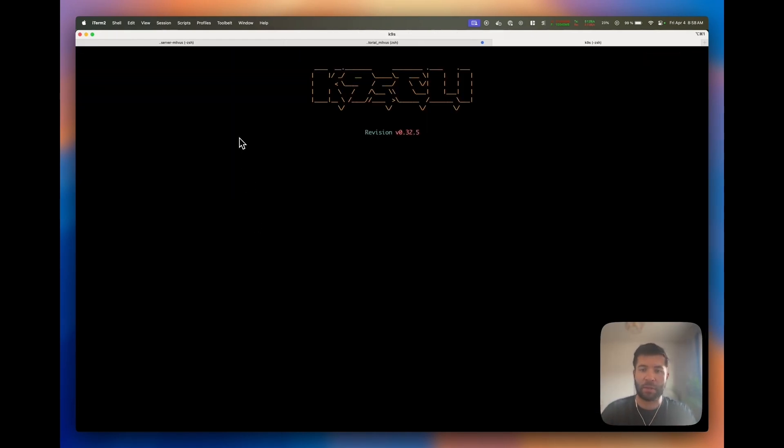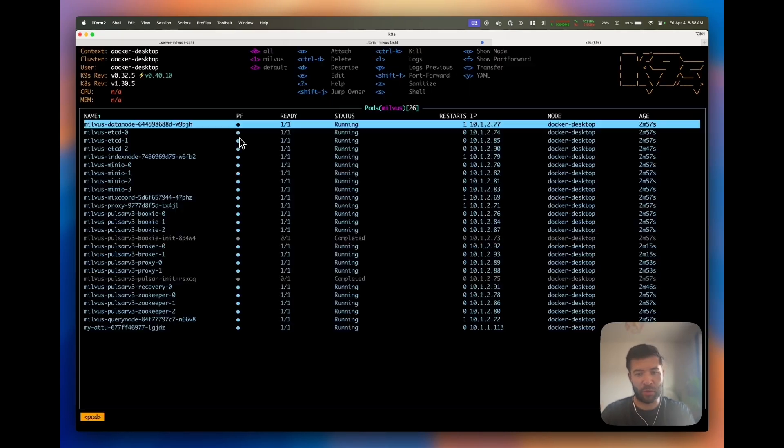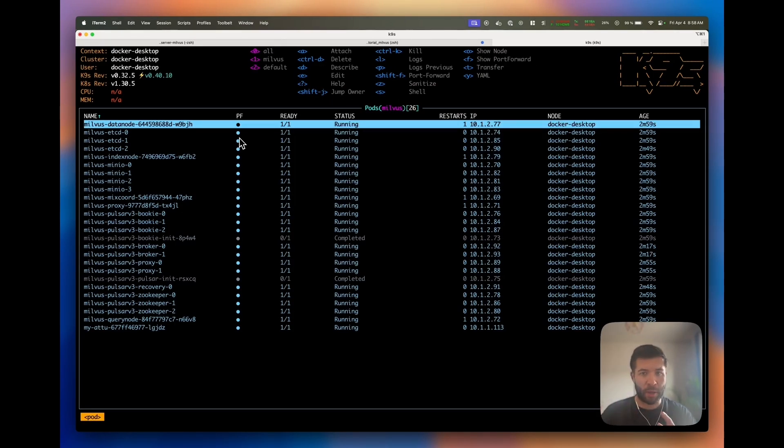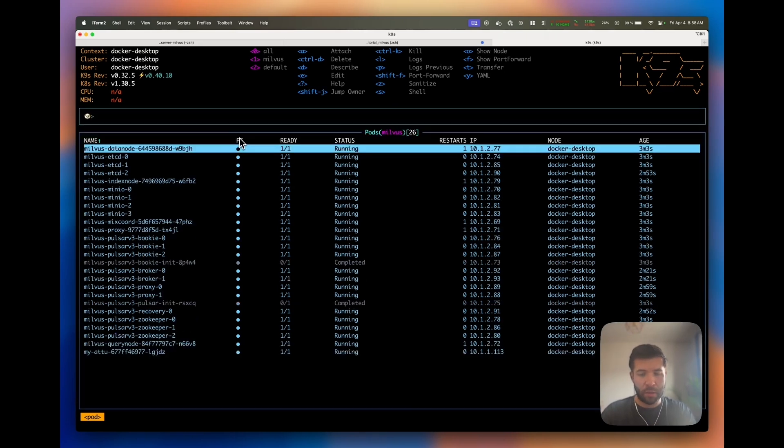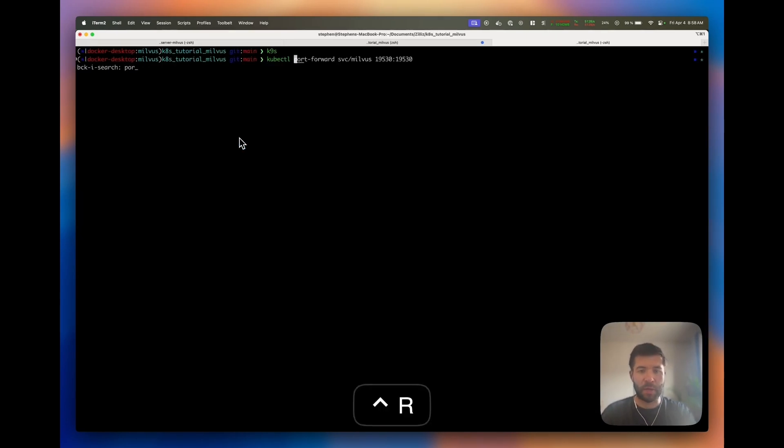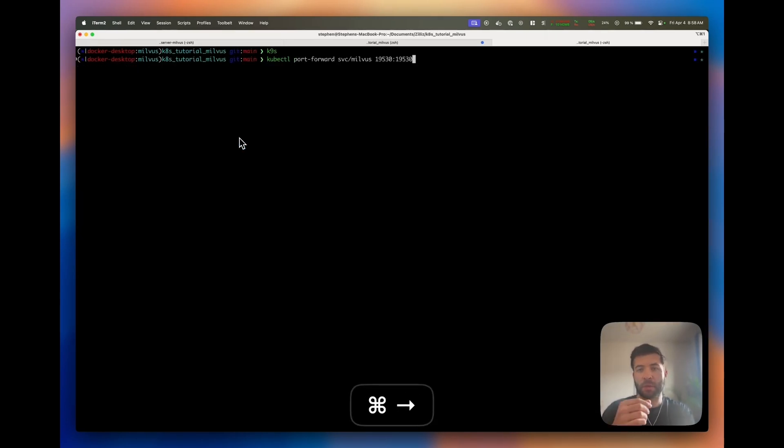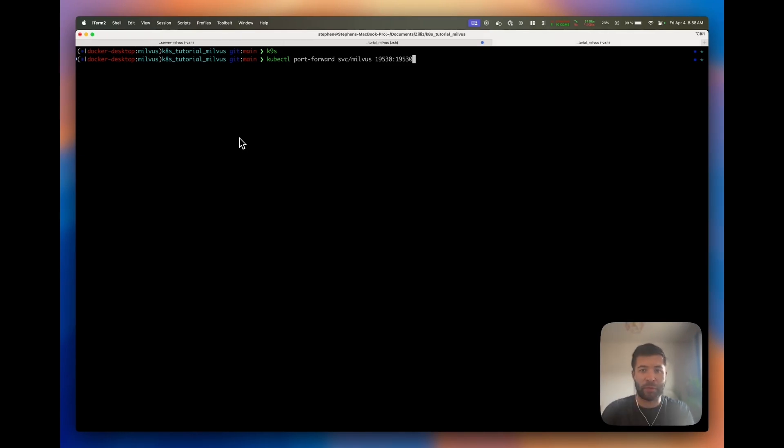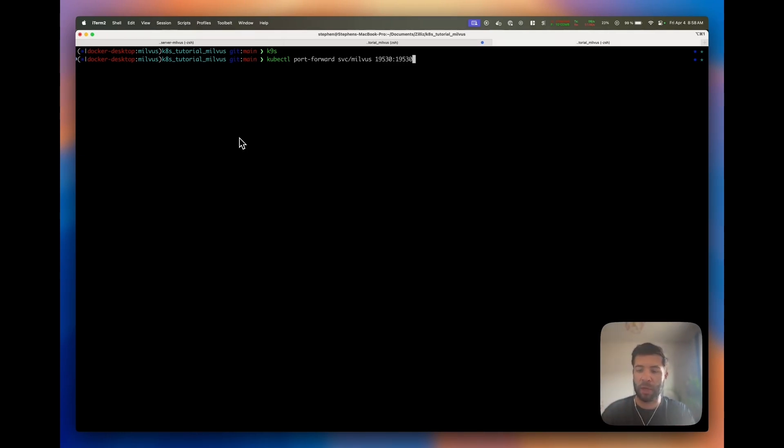Now we've started Milvus on the cluster, so let's make sure that everything is running. We can see everything's ready and running, all the pods are healthy. What I'm going to do now is create a port forward. This will allow us to talk to this cluster because at the moment all the ports are closed.